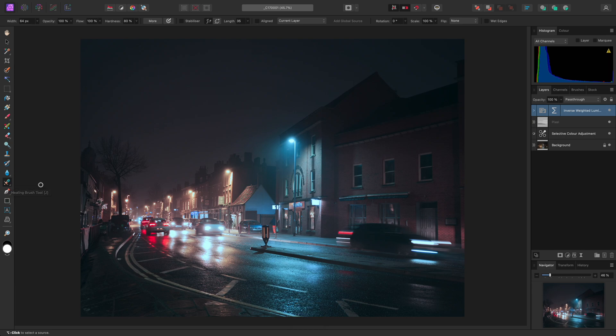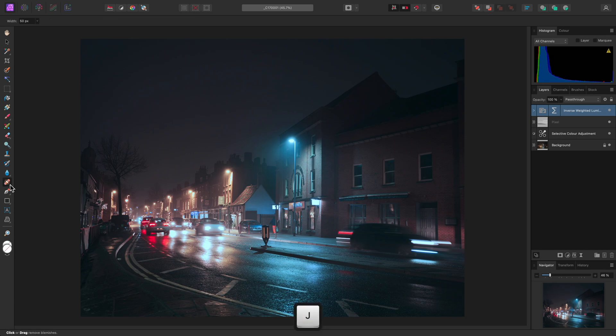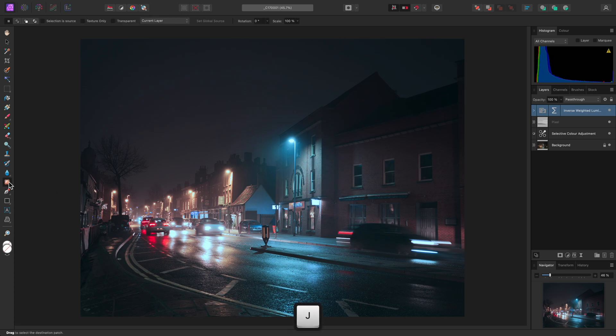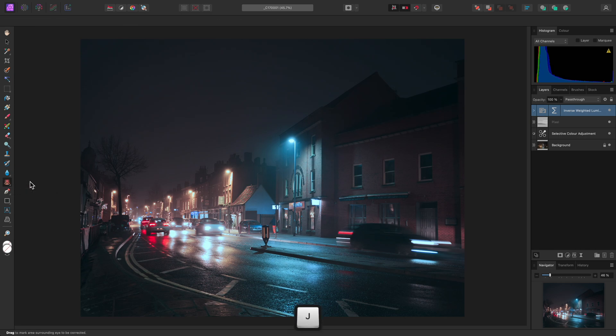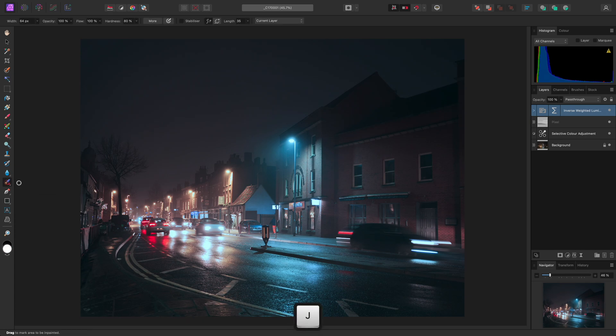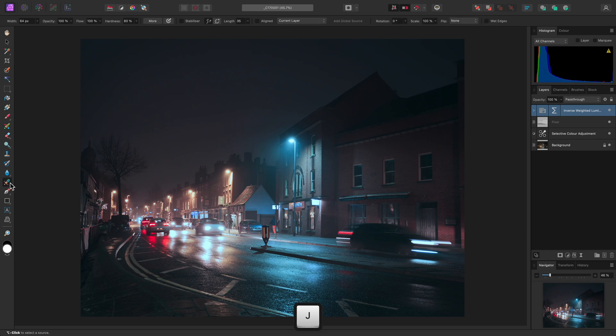However, if I already have the Healing Brush tool selected, pressing J will cycle to the Blemish Removal tool. A third press will cycle to the Patch tool. A fourth press will cycle to the Red Eye Removal tool. And a fifth press will cycle to the Inpainting Brush tool. Pressing J once again will return to the beginning of the tool group and reselect the Healing Brush tool.